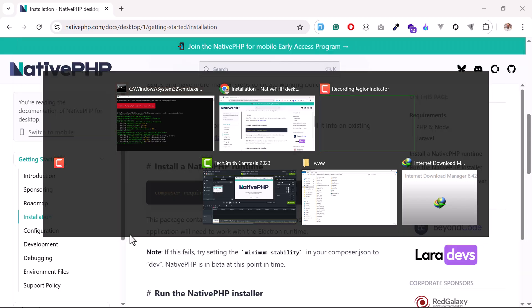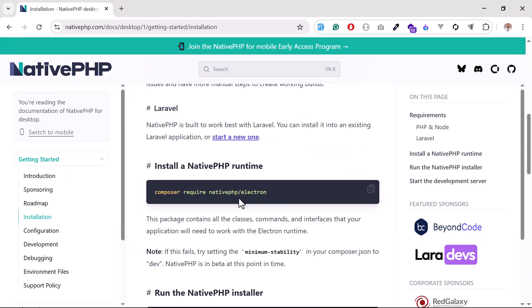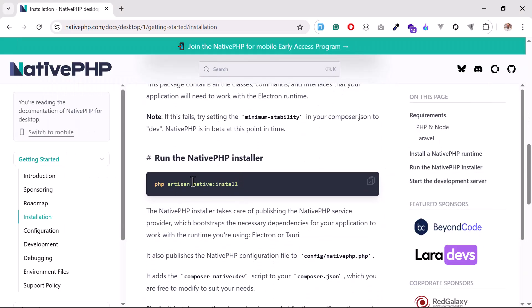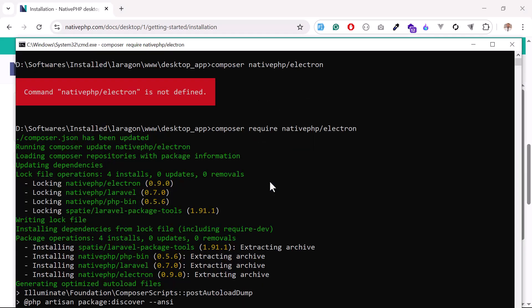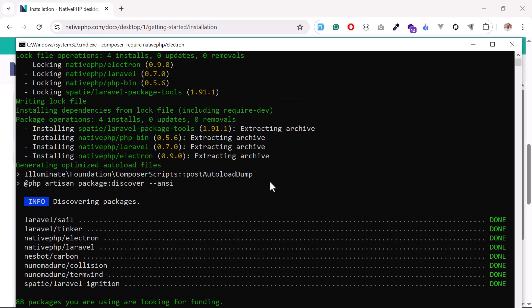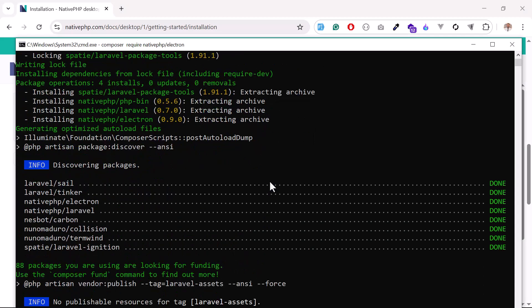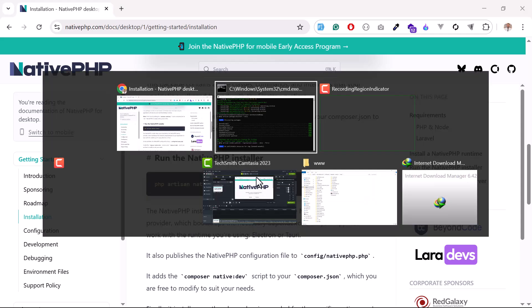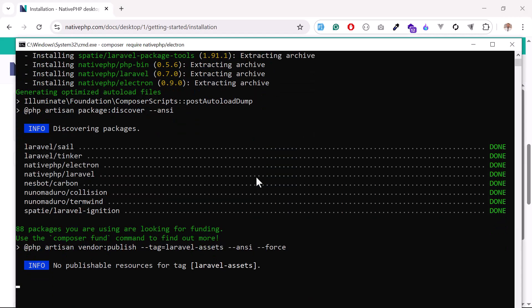Next command: you need to run native:install. First we pulled that, and now we need to install it. After successful completion of this, we will run native:install.